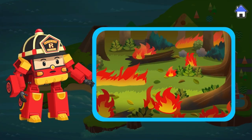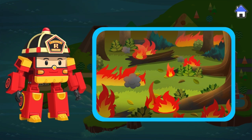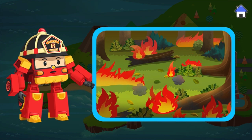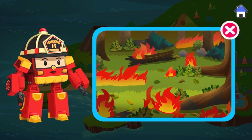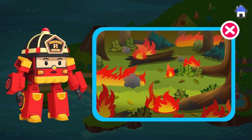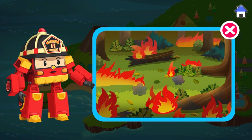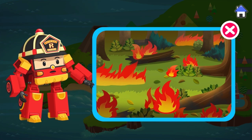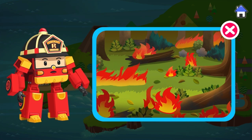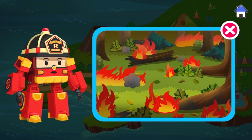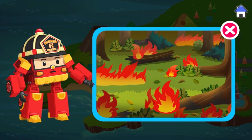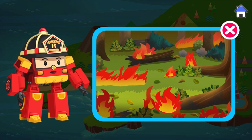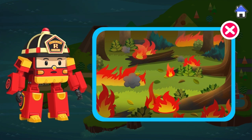Fire. Earthquakes can cause electrical and gas accidents, which can lead to fire. Cover your nose and mouth and don't breathe smoke. Get down low and go, go, go!